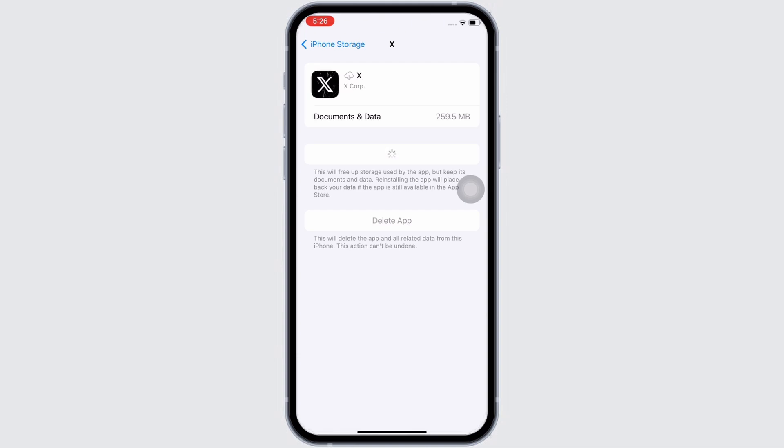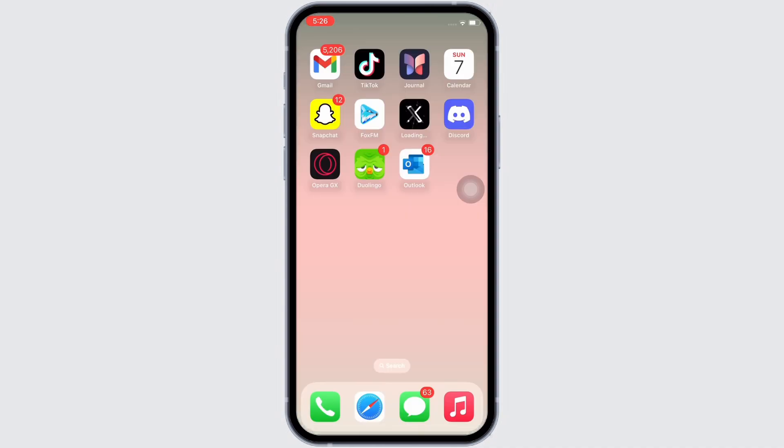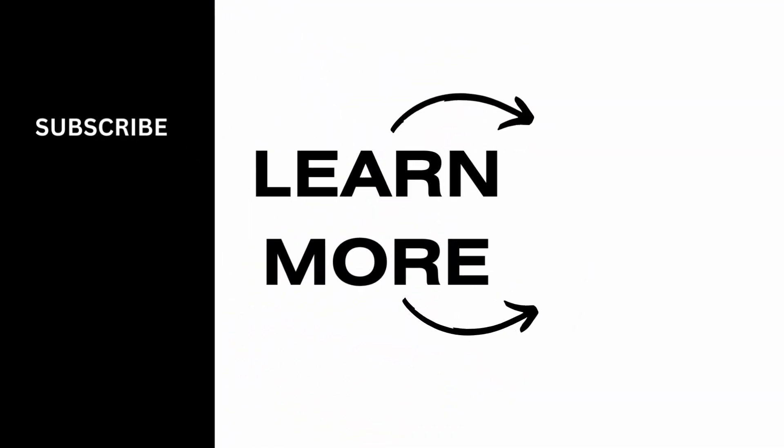If you find this tutorial helpful, please make sure to like the video and subscribe to our channel for more content like this. Thank you for staying with us until the end.